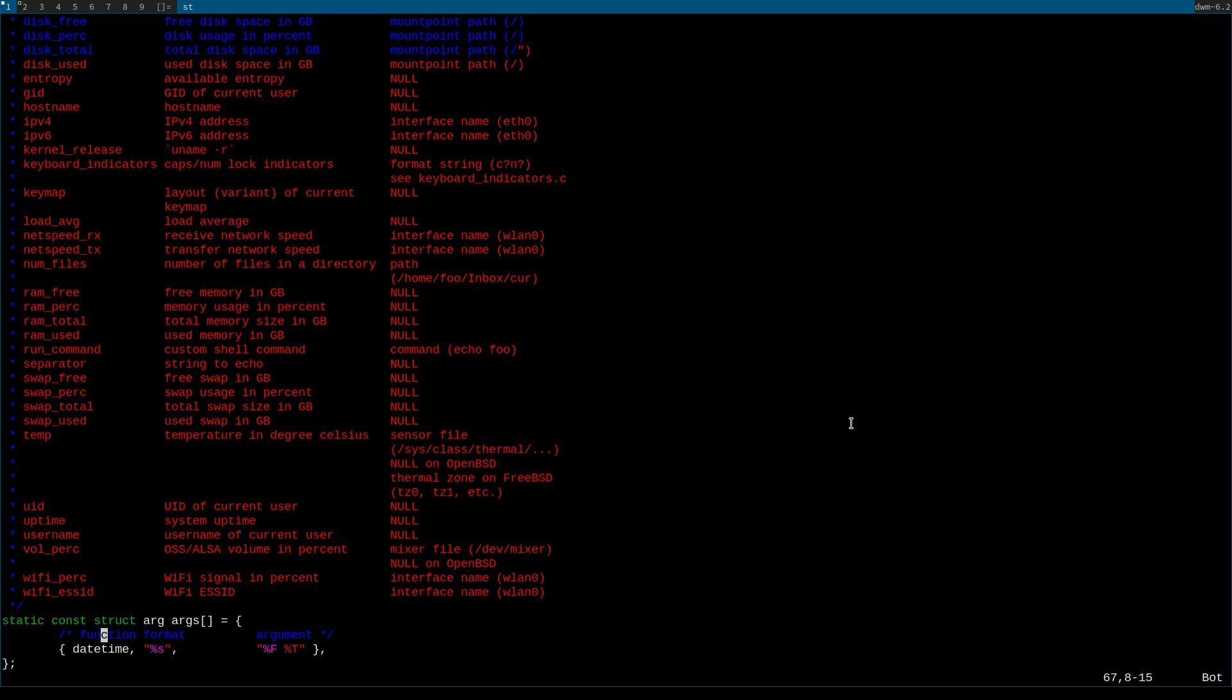You'll see function, format, and then argument. Format is basically, so I'll take into example with this date and time thing.